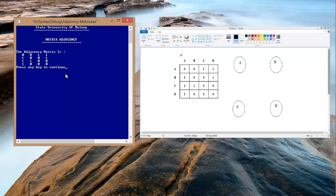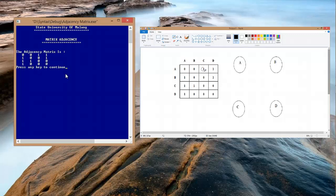First, we look at the coordinate value 1 in row A, column C, which means there is an edge from A to C, so we draw a line from A to C. Next, we look at the coordinate value 1 in row A, column D, so we draw the line from A to D.